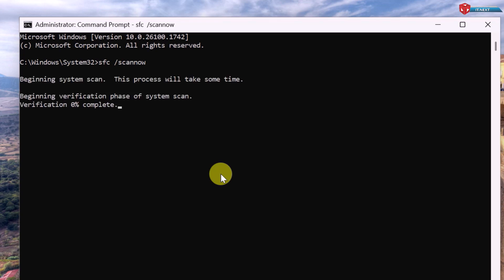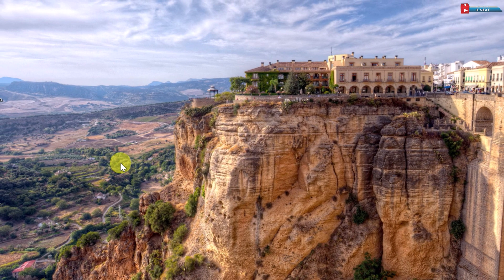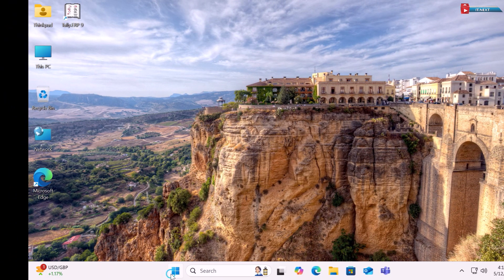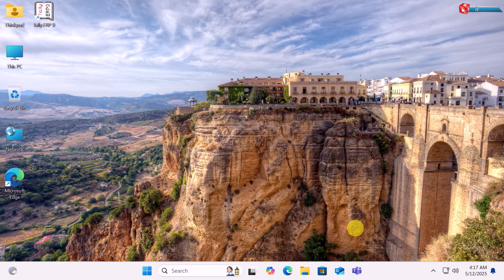This command scans your system for corrupted or missing system files and automatically repairs them. Let it complete 100% — it may take several minutes, so be patient. When it's done, restart your PC.